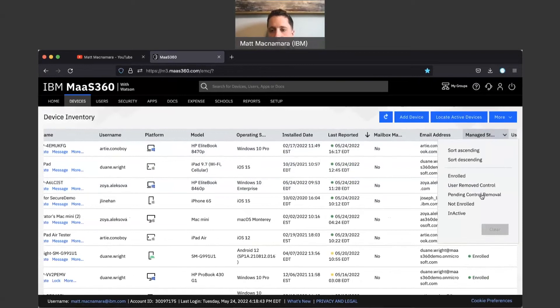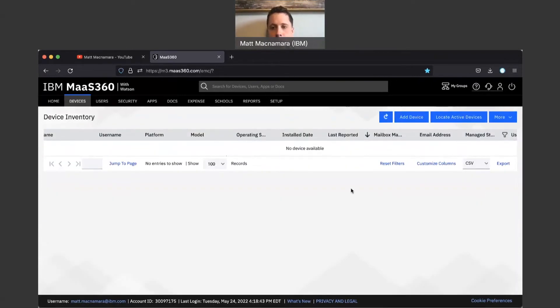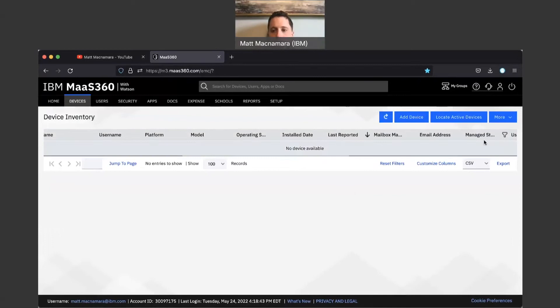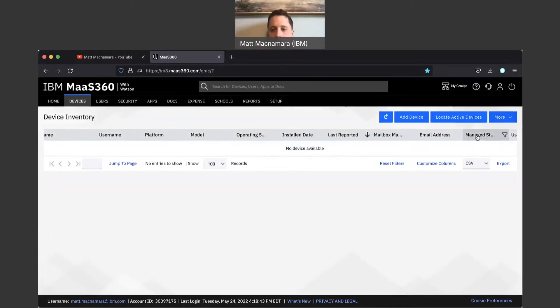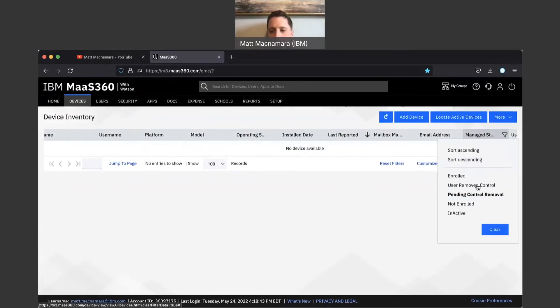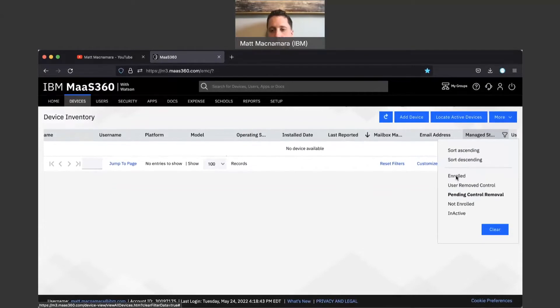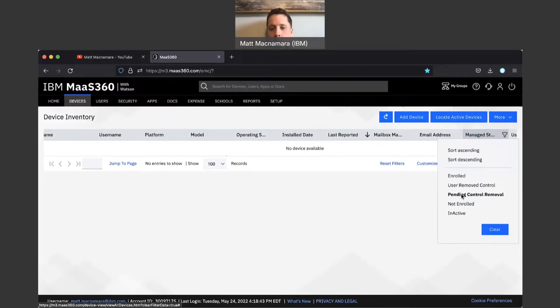Pending control removal devices—there's none in device inventory today—pending control removal are taking up a license. User removed control is not, not enrolled is not, inactive is not taking up a license. But enrolled and pending control removal are taking up licenses.